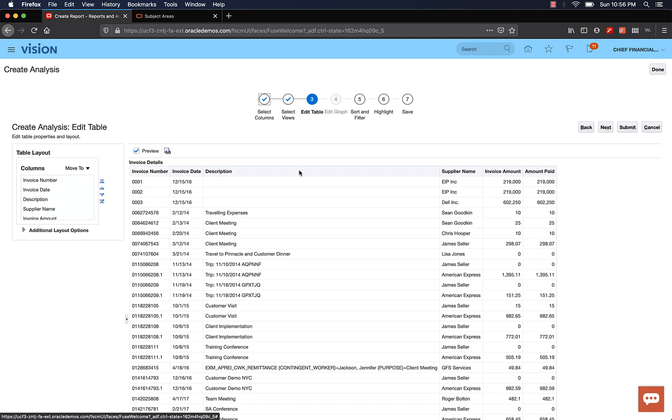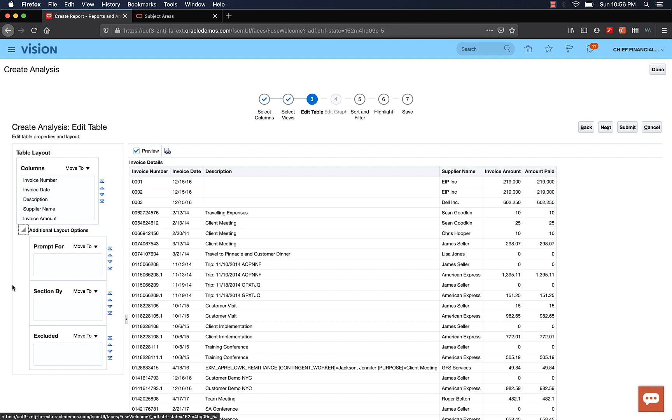In this page, you have the option to create prompts, group data by sections, or exclude fields from the analysis. We're going to keep it simple in the first video. Or like other programming language tutorials, consider this as a hello world example for OTBI. So let's not worry about these for now. Click Next.